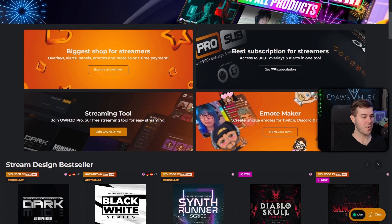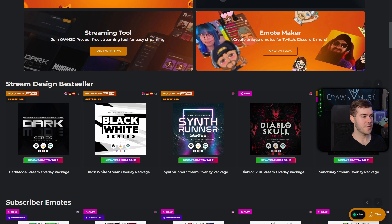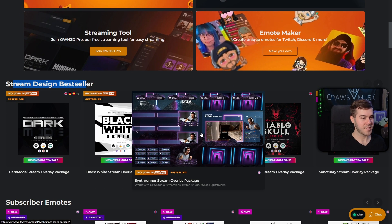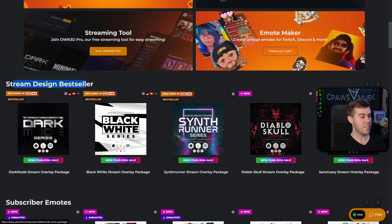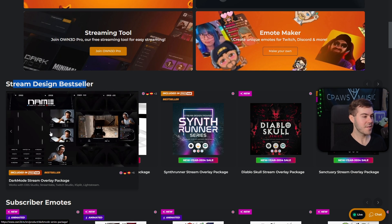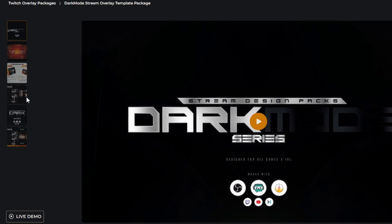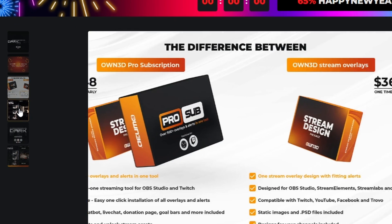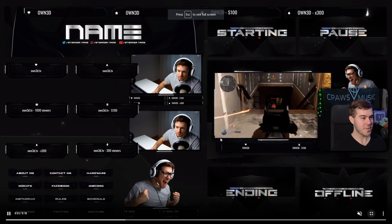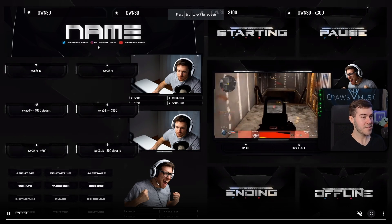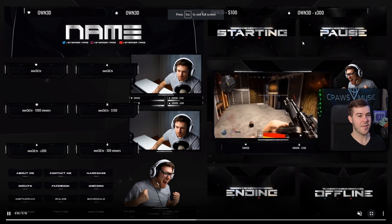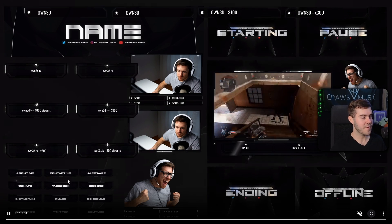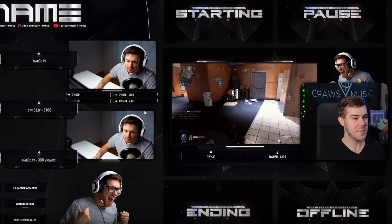But I usually like to scroll down to where it shows the stream design bestseller packages. As you can see, we're using the Synth Runner series, but the Dark Mode series is honestly one of my favorites because I think it looks super sleek. And if you go to the left-hand side, you can actually see an animated preview, which comes with alerts, the banner, starting soon screens, webcam overlays, panels for underneath your stream.